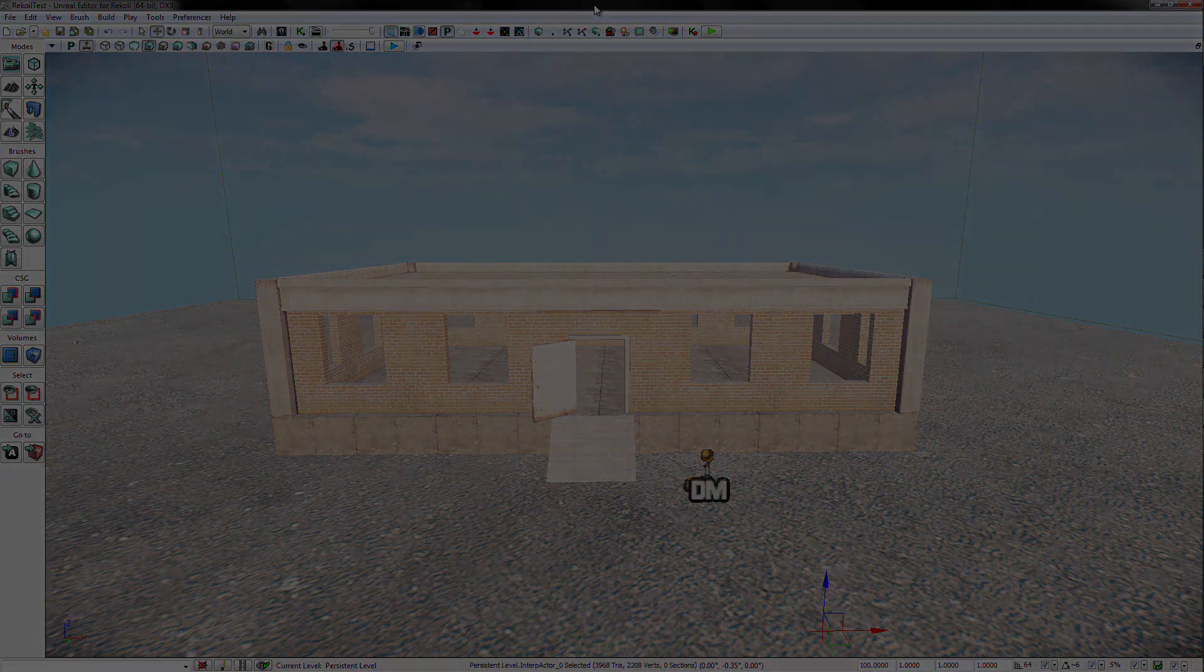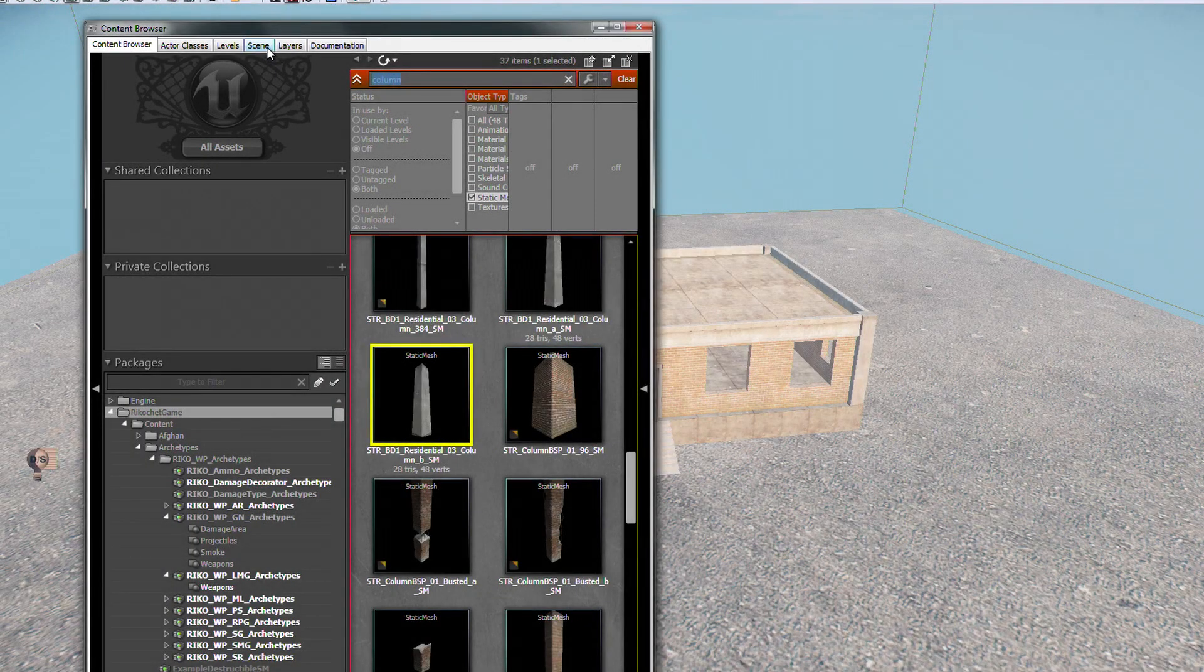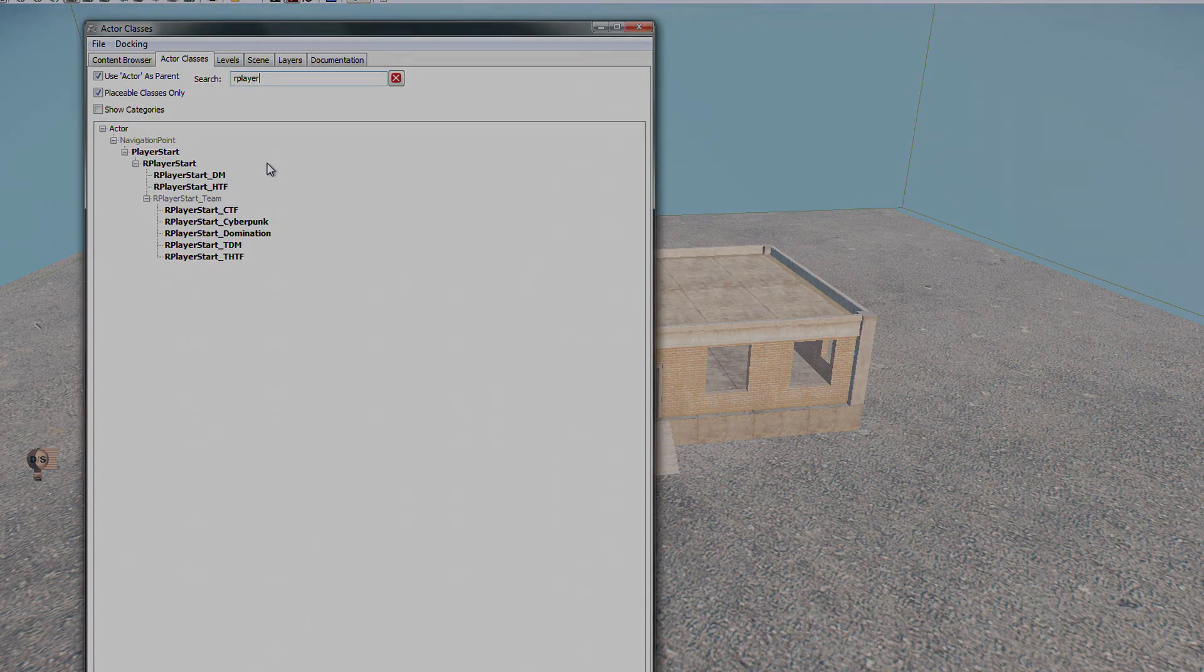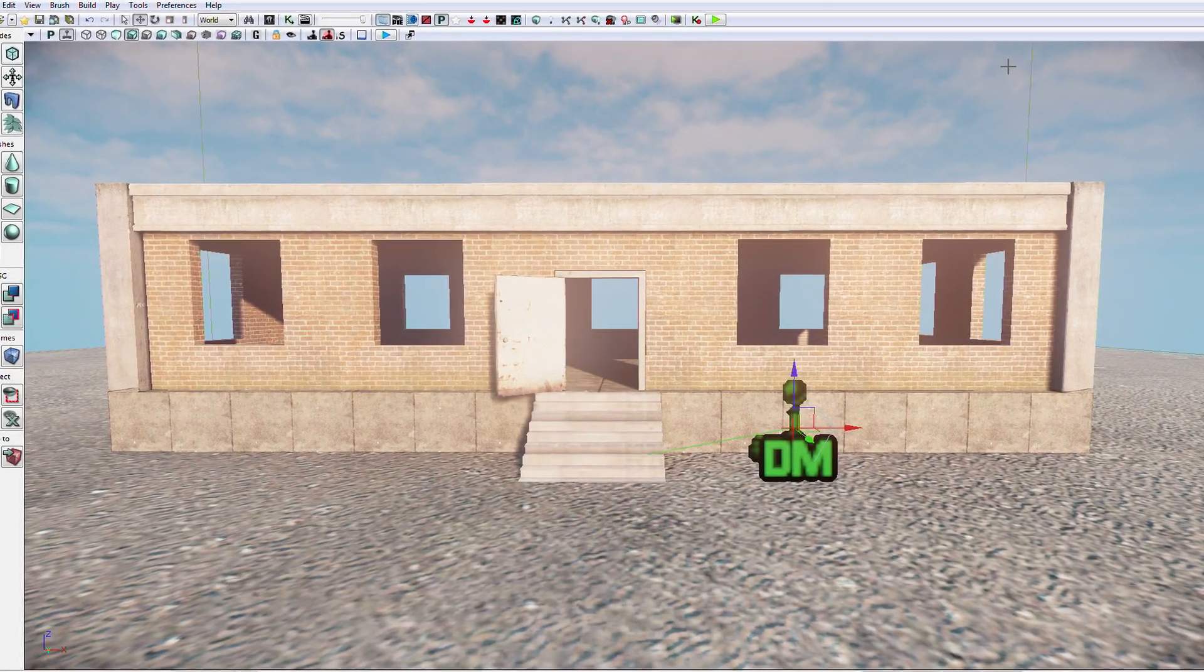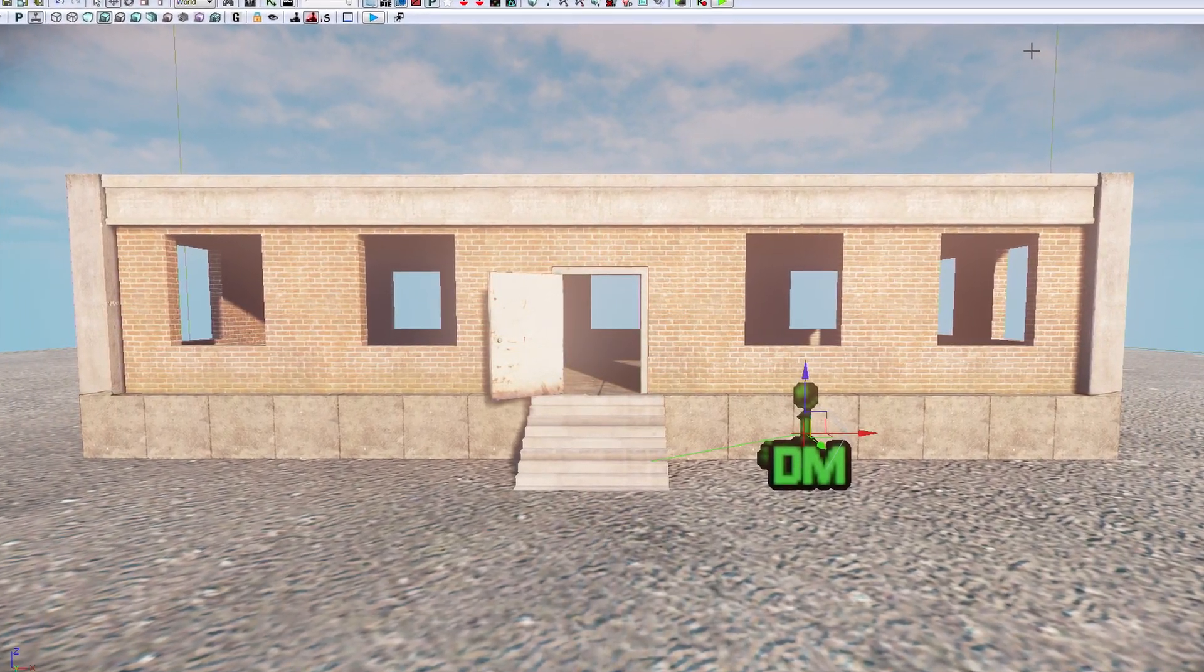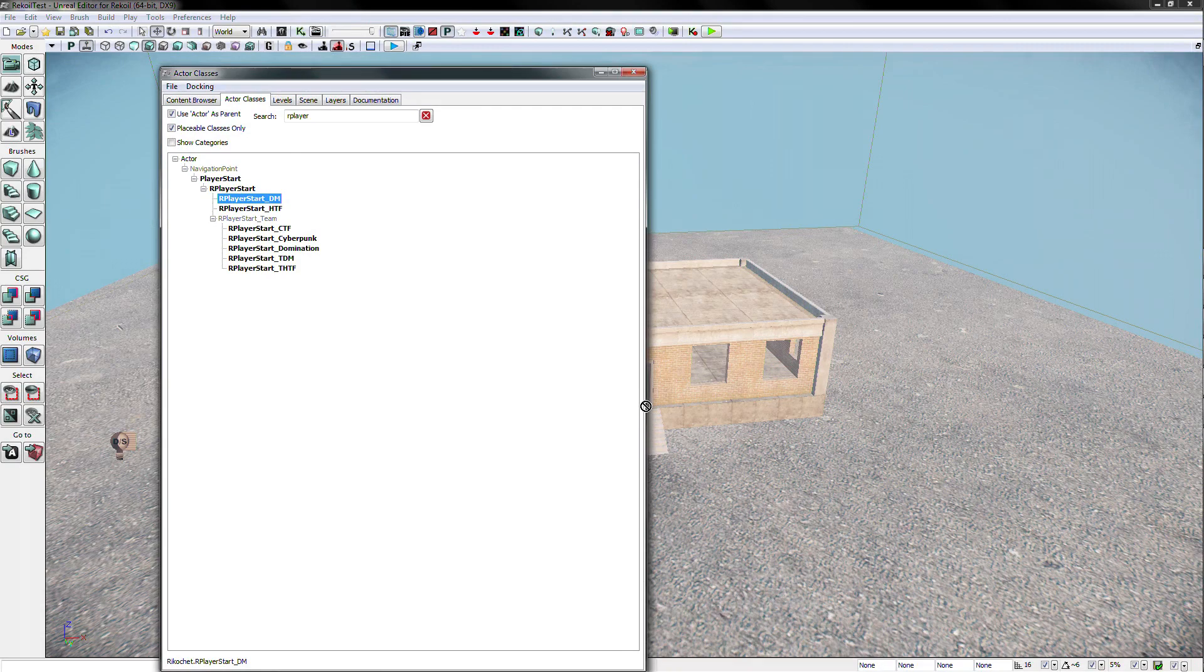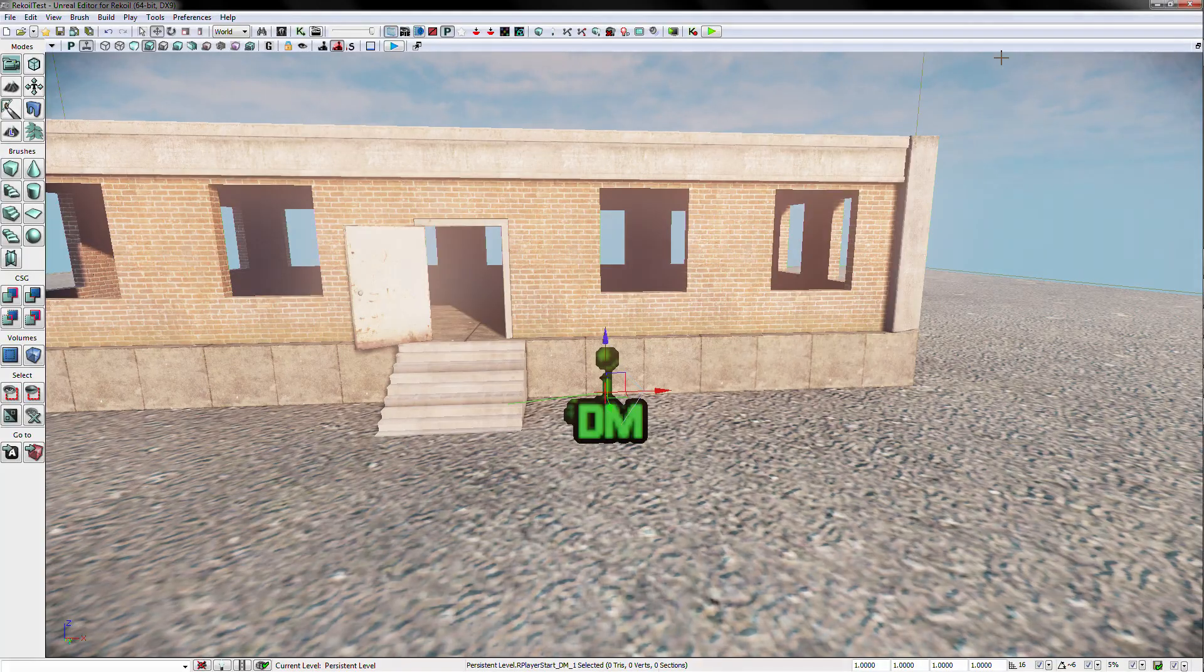In the content browser, there is a tab in the top left. Hit the tab titled actor classes. Then, in the search field, type R player. This is short for R player start, which is what recoil uses to tell the game that there is a spawn point at that location. Drag the R player start underscore DM onto the map where you wish the first player start to be.